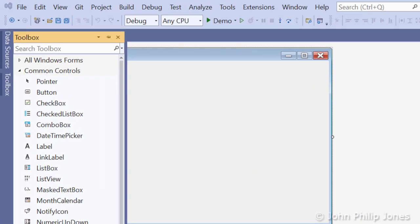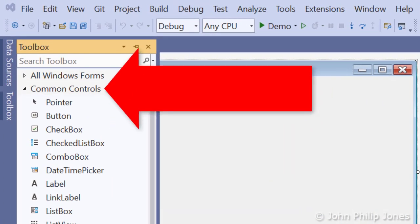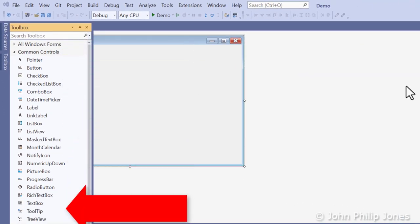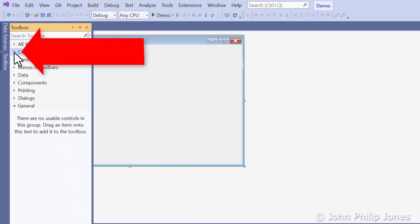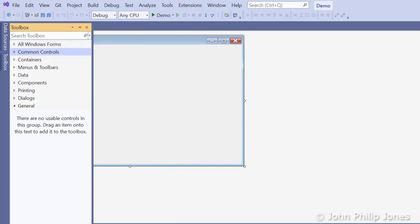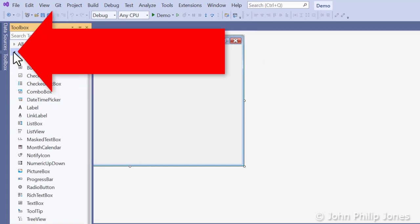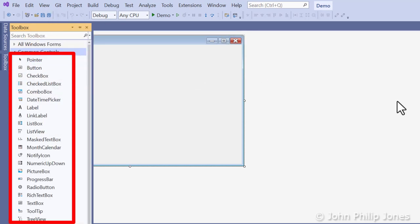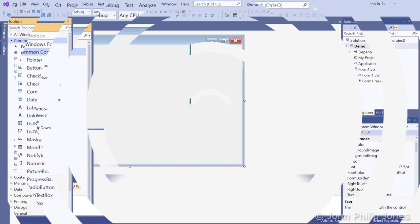It says Common Controls and the Common Controls are listed here. If you wanted those not to be in view, you simply click on this little arrow and they are hidden from view. However, I want them to be present, so come back here, click on the arrow, and you can see the drop-down list of the common controls that you would use more frequently.